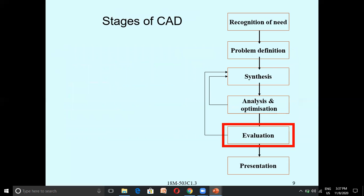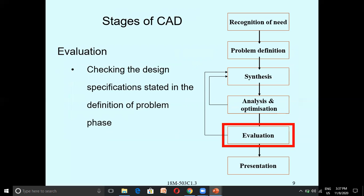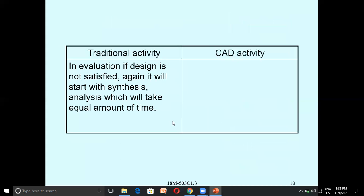The next stage is Evaluation. In evaluation, we check the design against the specifications stated in the Problem Definition phase. We verify whether the design meets the specifications defined in the second phase. If the design is not satisfied, it will go back to the Synthesis and Analysis stages.